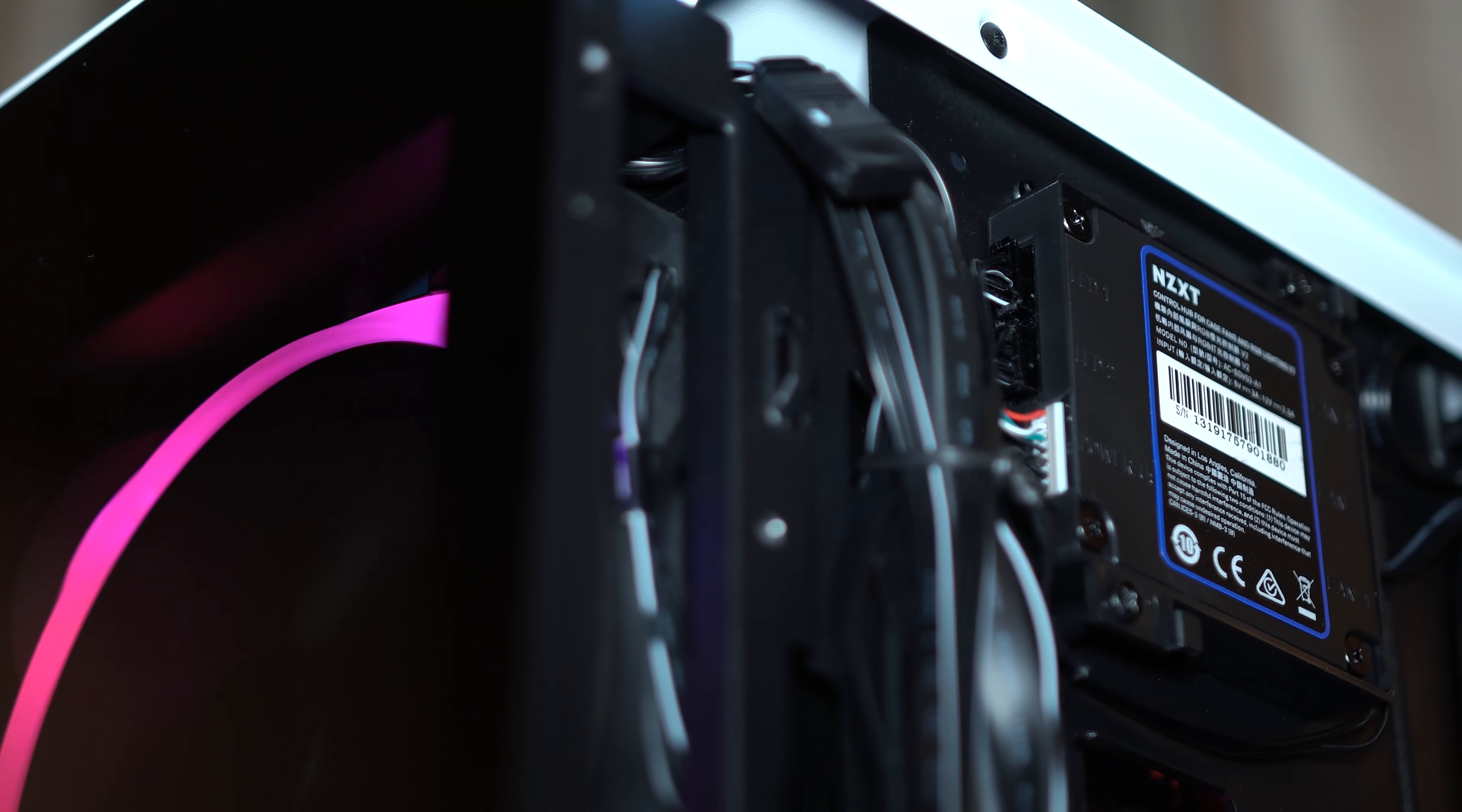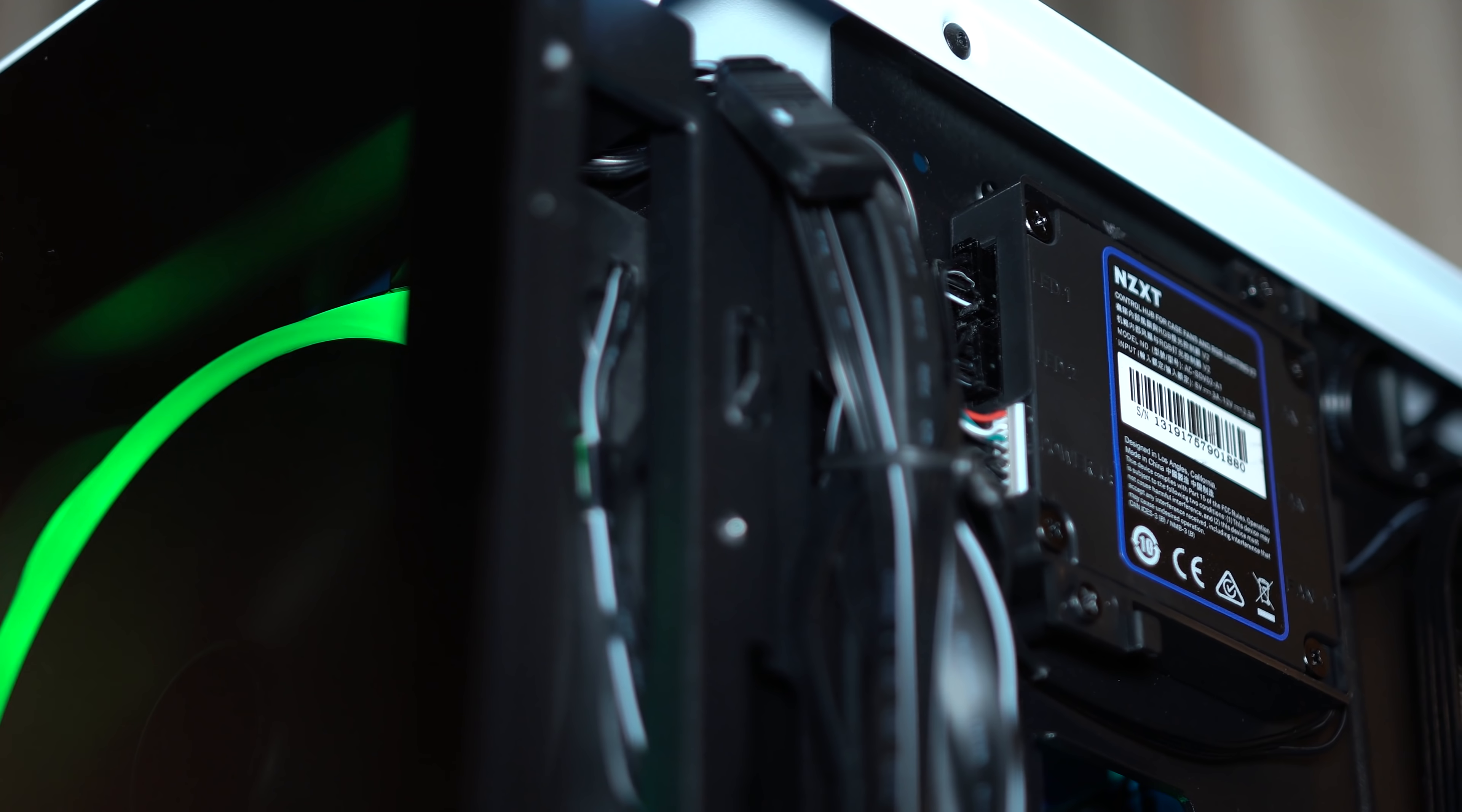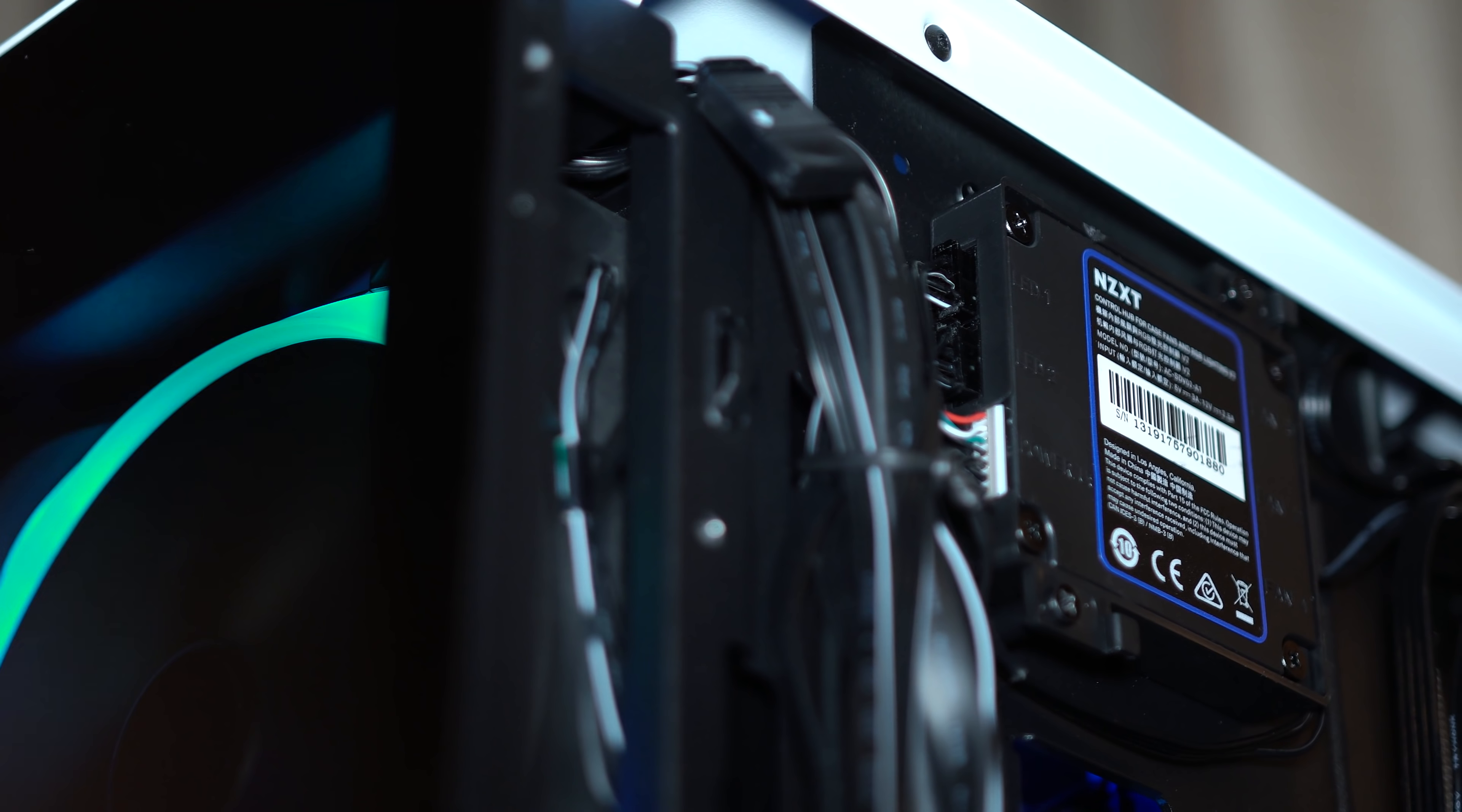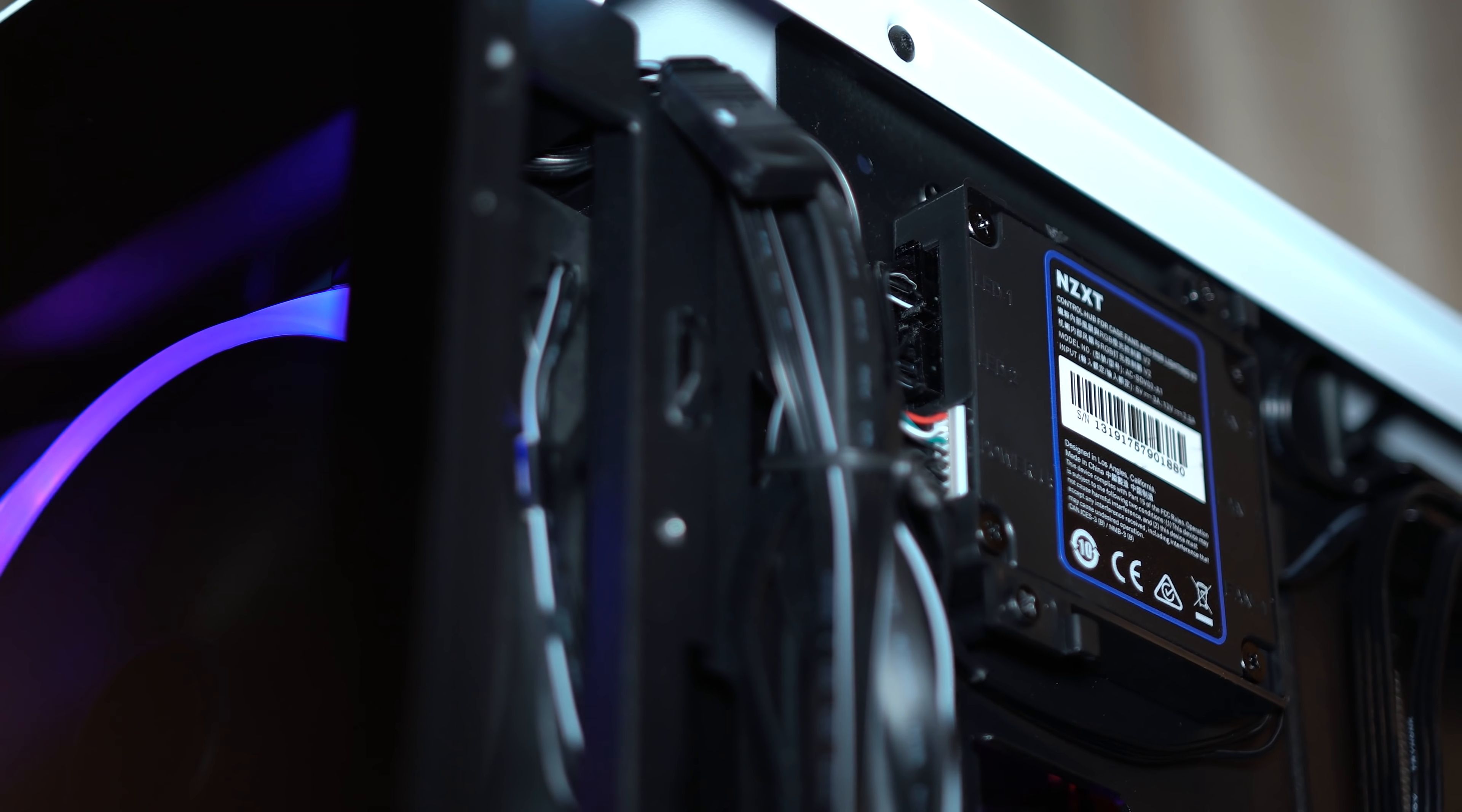We've also got an updated Hue controller, so this is now Hue 2. You can plug in things like their underglow strips, maybe their cable combs, and you've got two channels rather than one which should mean you can actually connect more devices and it just makes things a little bit easier to cable manage.